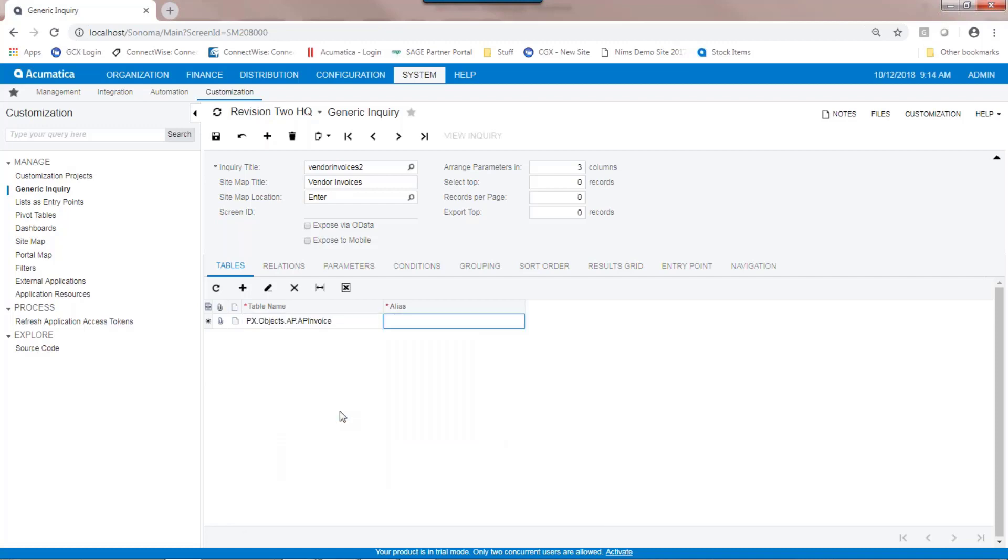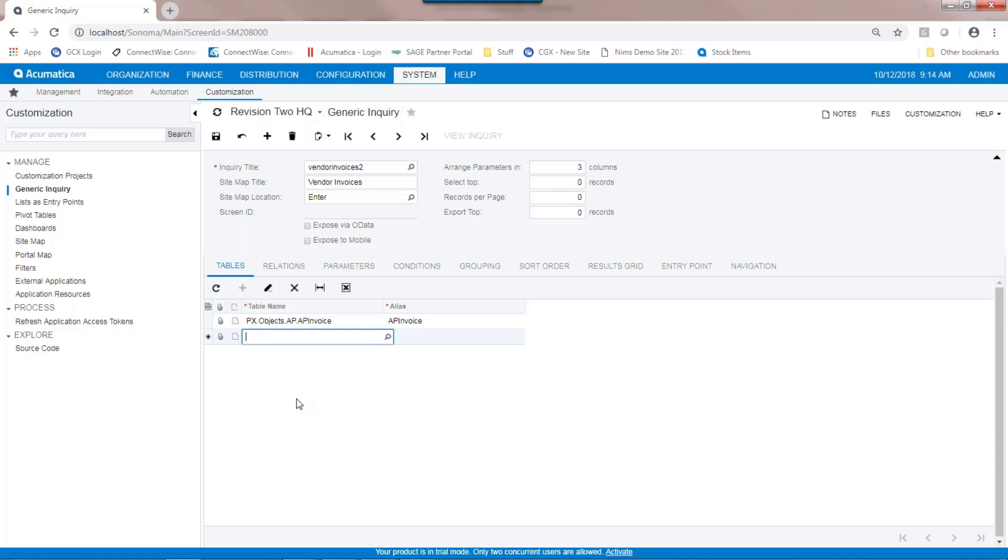The alias is used to further describe the table. If you tab through it, it will use the default alias. That's useful if you need to link the same table more than one time to the generic inquiry. I could link other tables to this generic inquiry, but for this simple generic inquiry, we're going to skip past that step.